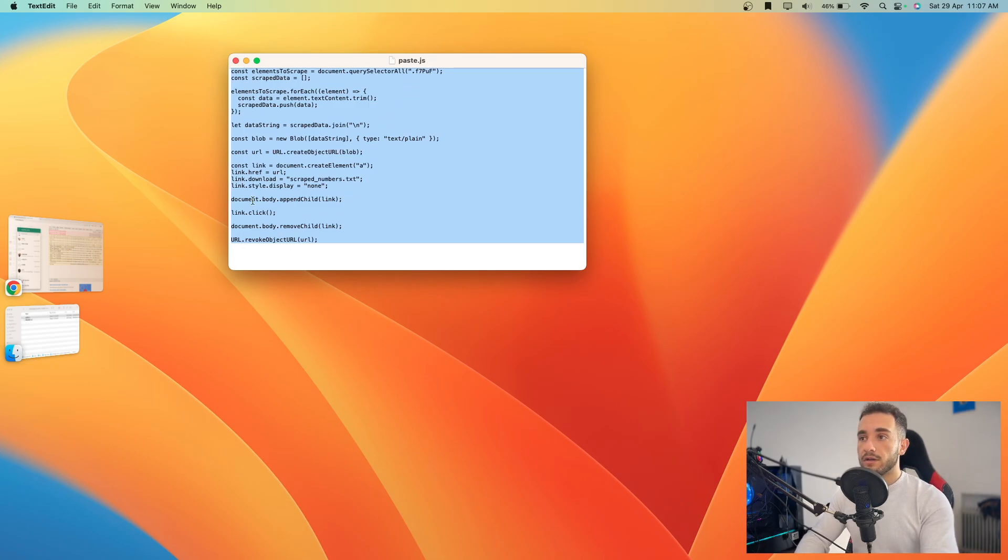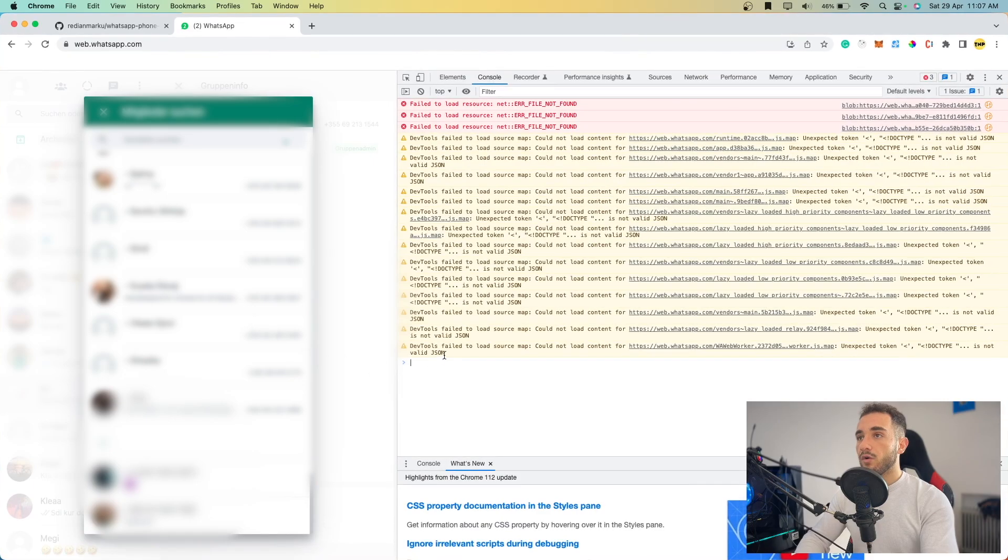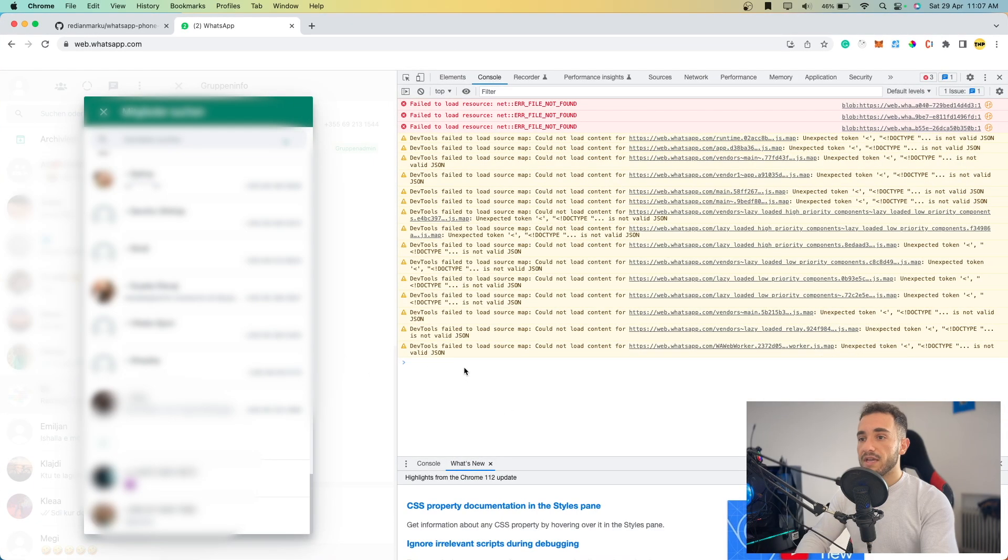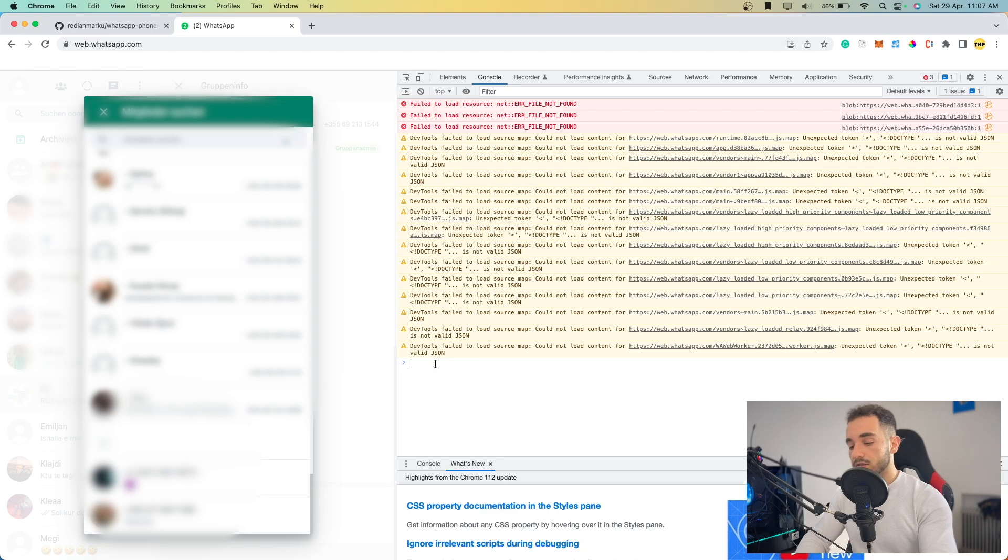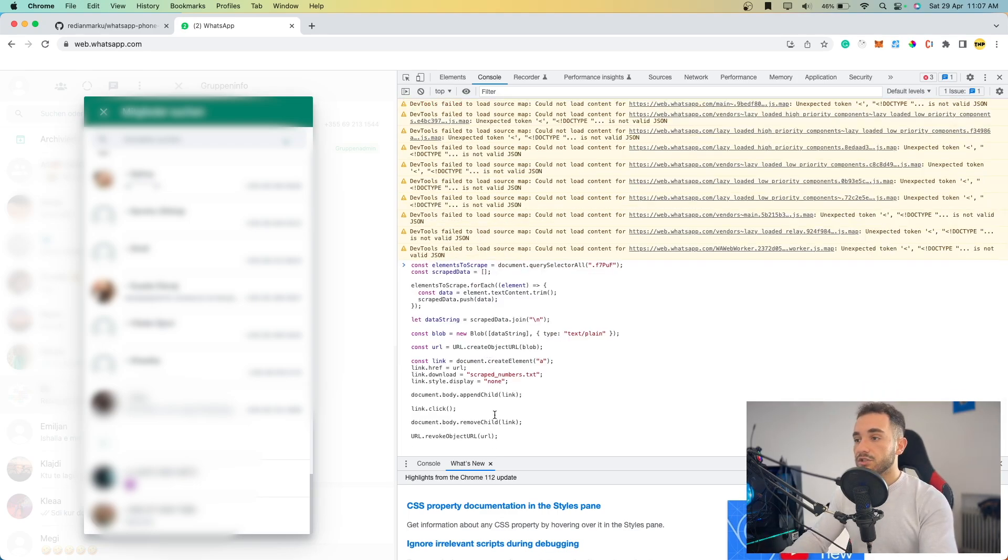I've copied the code. Now go back to the browser. What you have to do now is paste the code here in the console. Press Control+V to paste it, then press Enter.